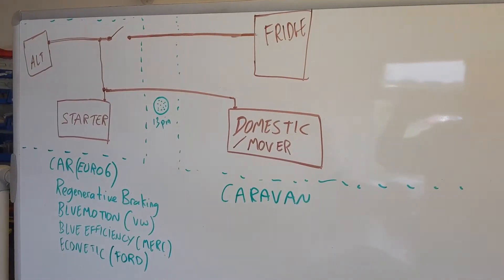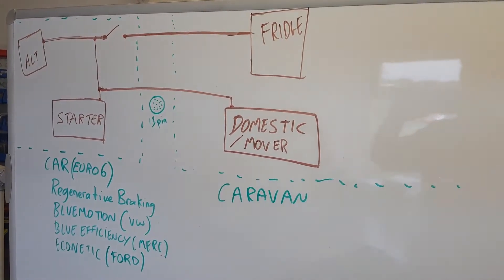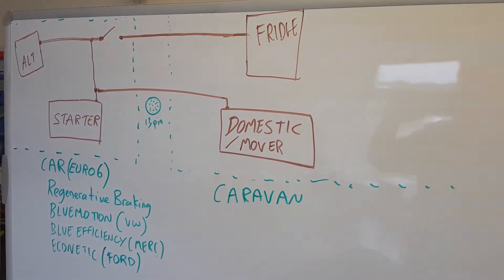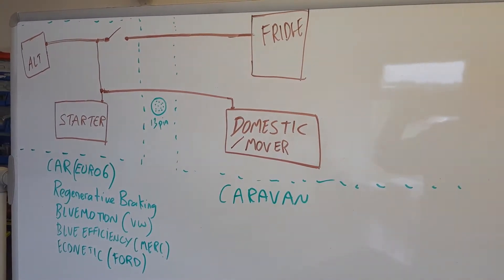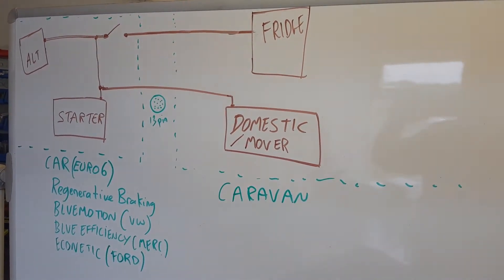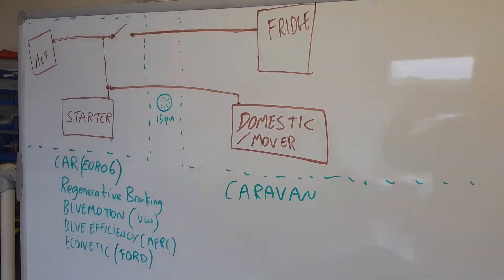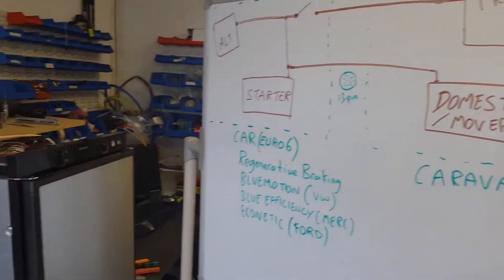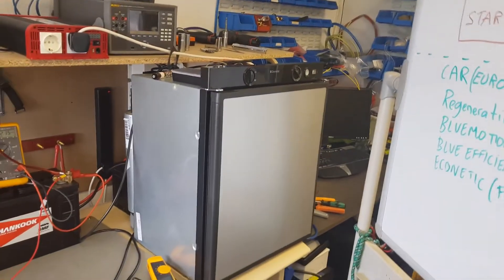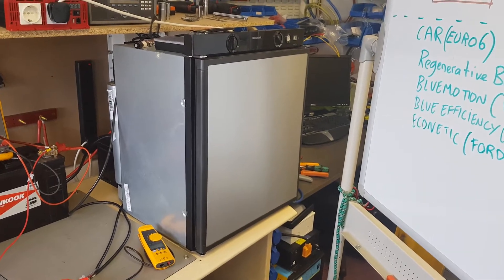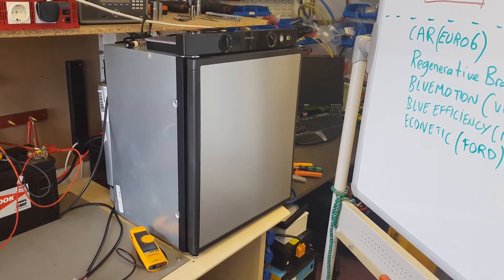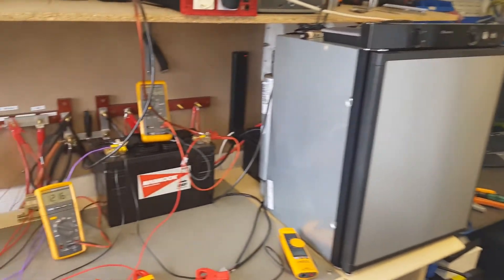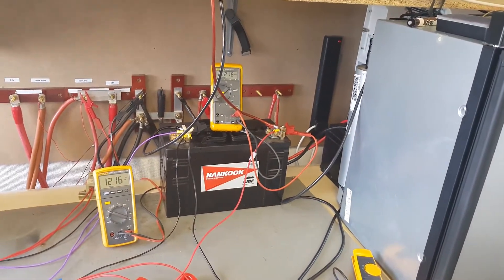Right guys, this is a video test of how bad the existing onboard charging is in a caravan. What we've got here is a workshop simulation. We have our 12-volt absorption fridge and our domestic battery.